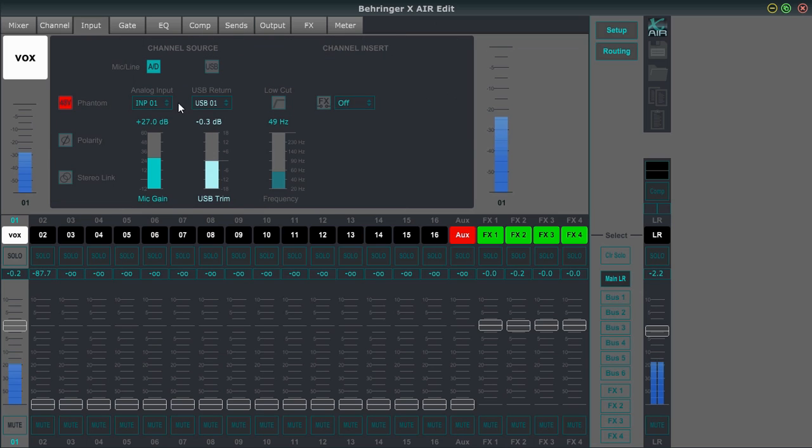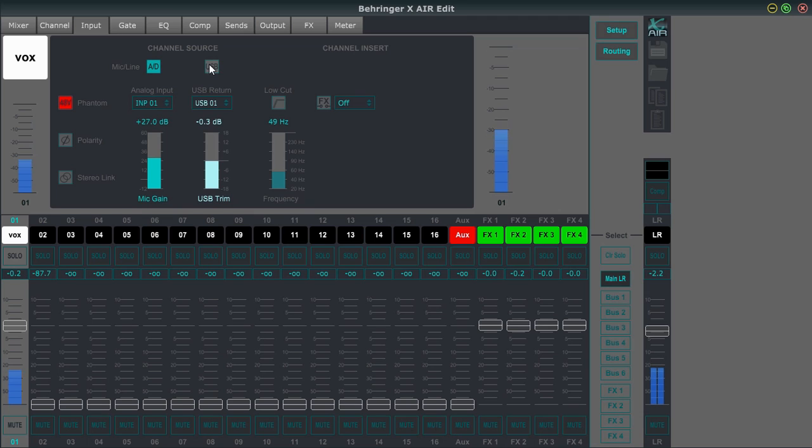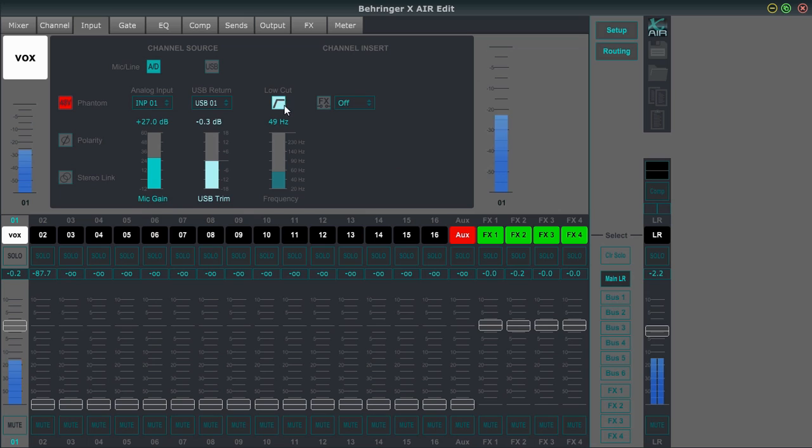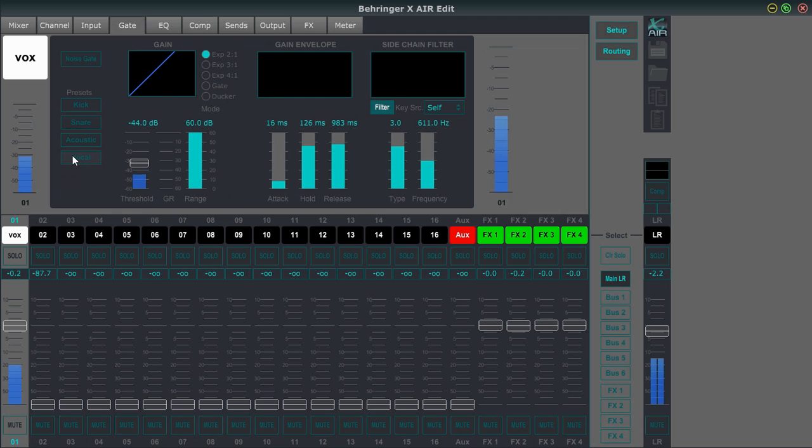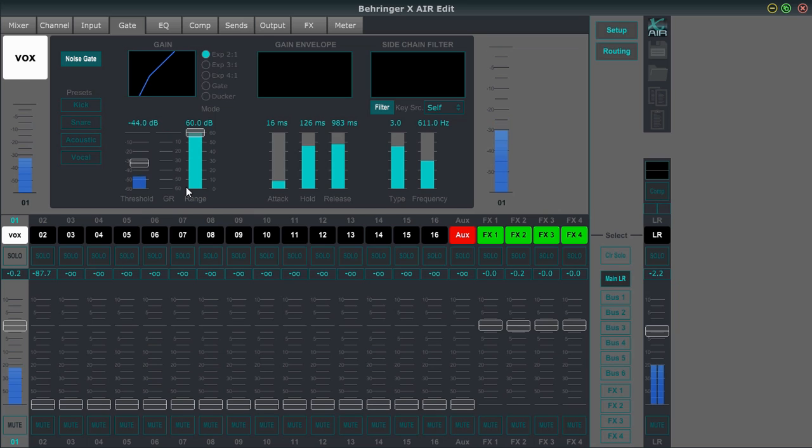So let's go over the input 48 volt fan and power polarity. Stereo linking is here. Analog input. Here's your mic gain. And you could switch this to be a USB return right here. So that'd be channel one coming back from your DAW. And then you have a USB trim pod as well. I can insert a high pass filter here and you can hear that working in my voice when I do this. We'll just set that around there for now. This is an effects as an insert and I'll go over that a little bit later when we talk about effects.